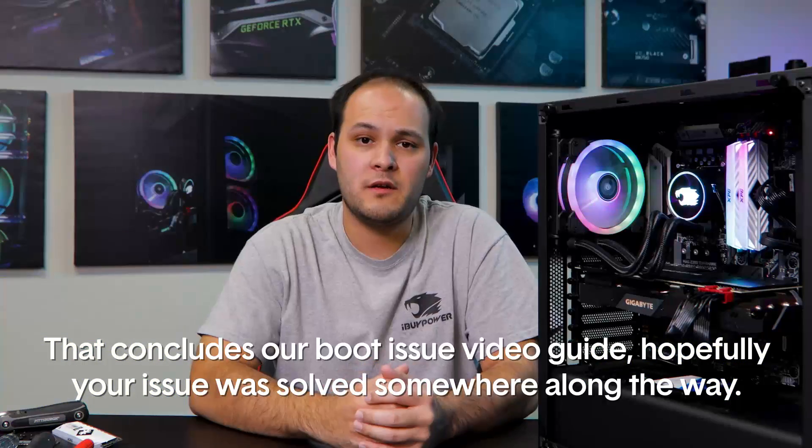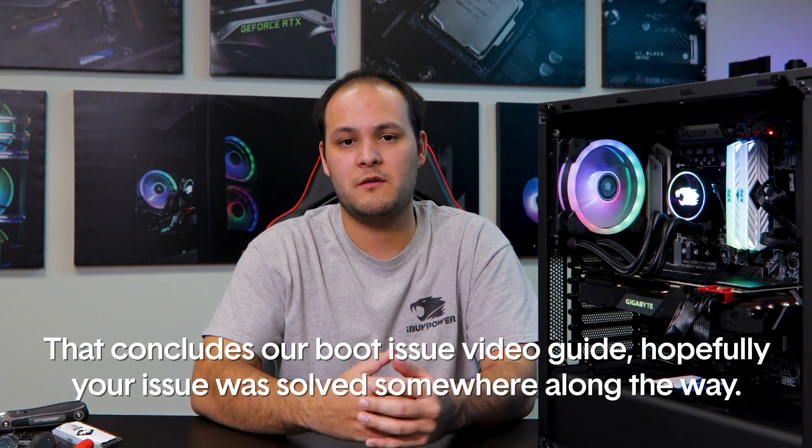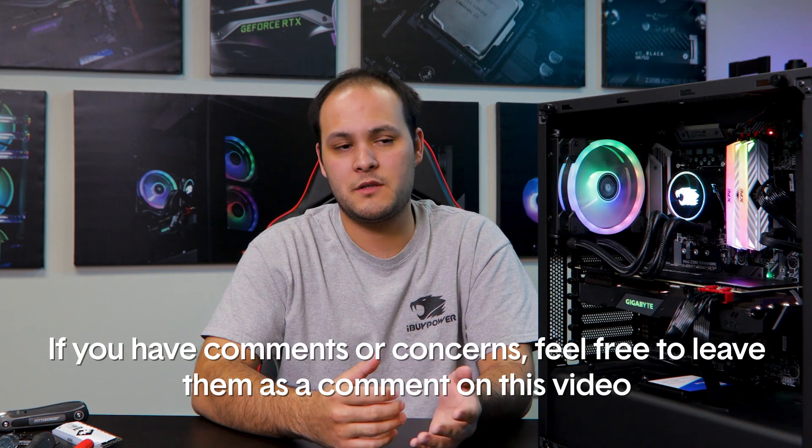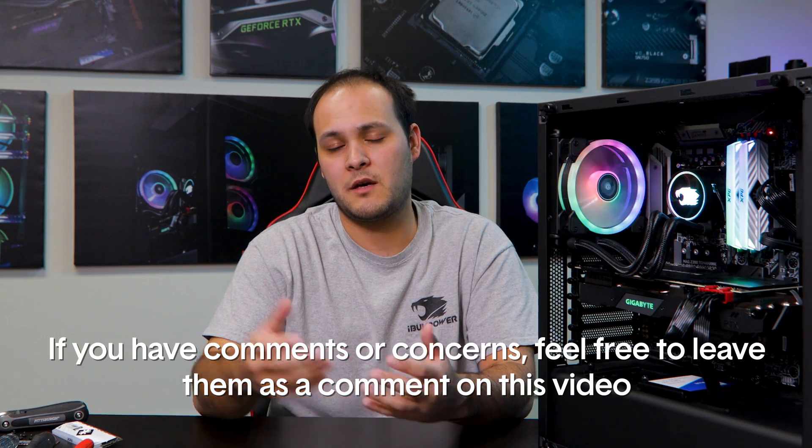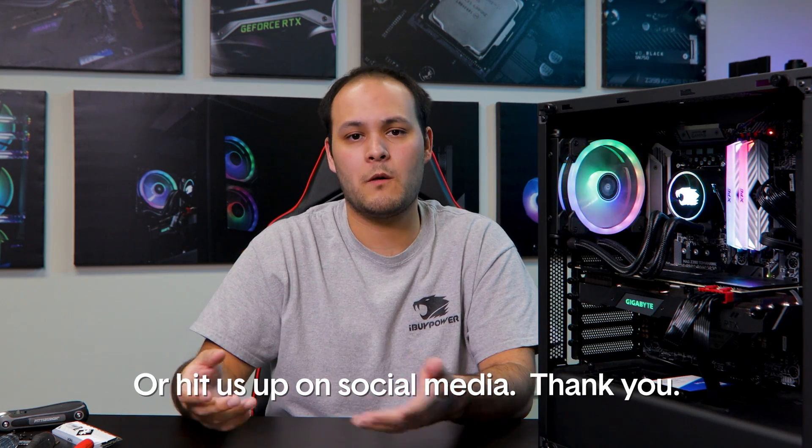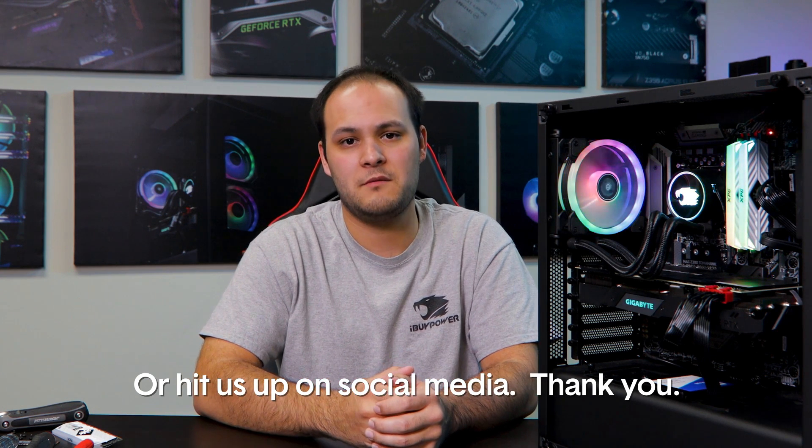Well, that concludes our guide. Hopefully your issue was resolved somewhere along the way. If you have comments or concerns, feel free to leave them as a comment on this video or hit us up on social media. Thank you.